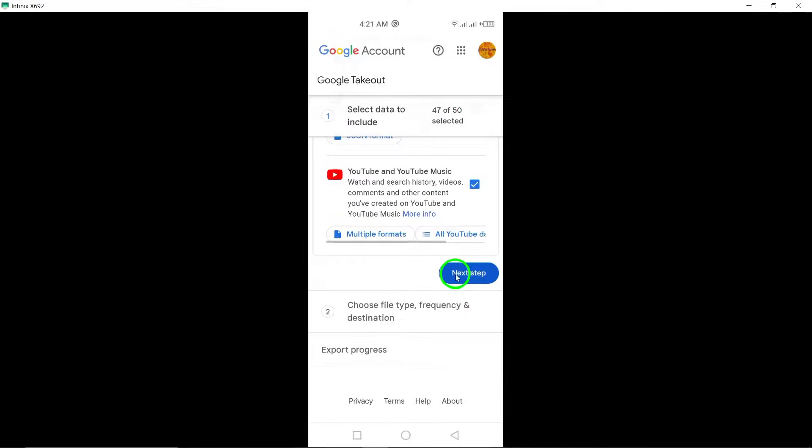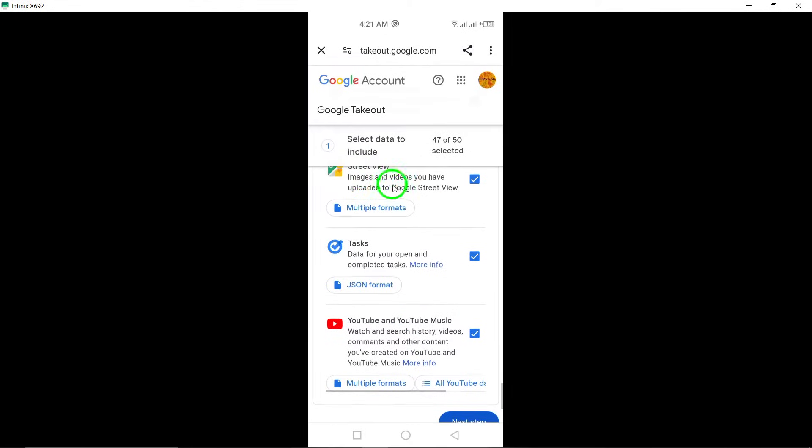You've successfully learned how to download your Gmail data on an Android device. Don't forget to like and subscribe for more helpful tutorials.